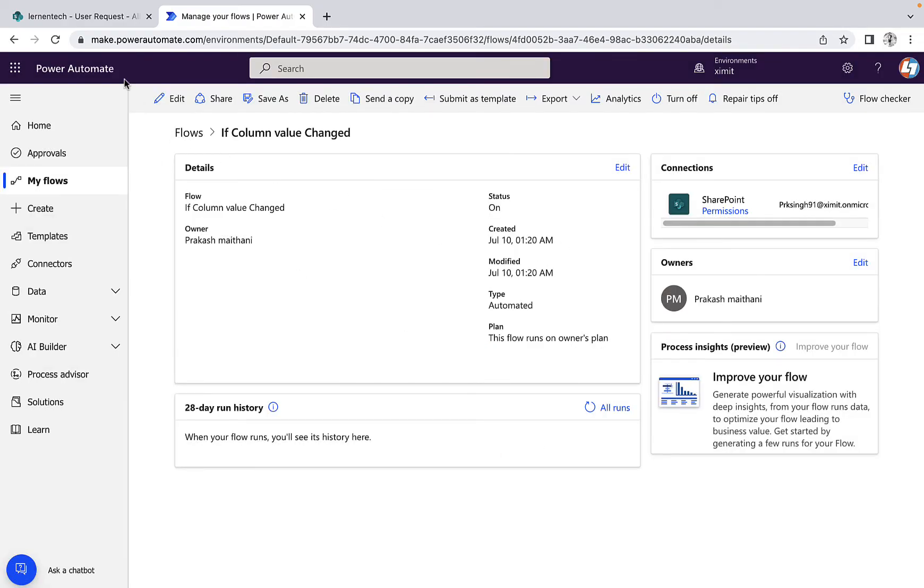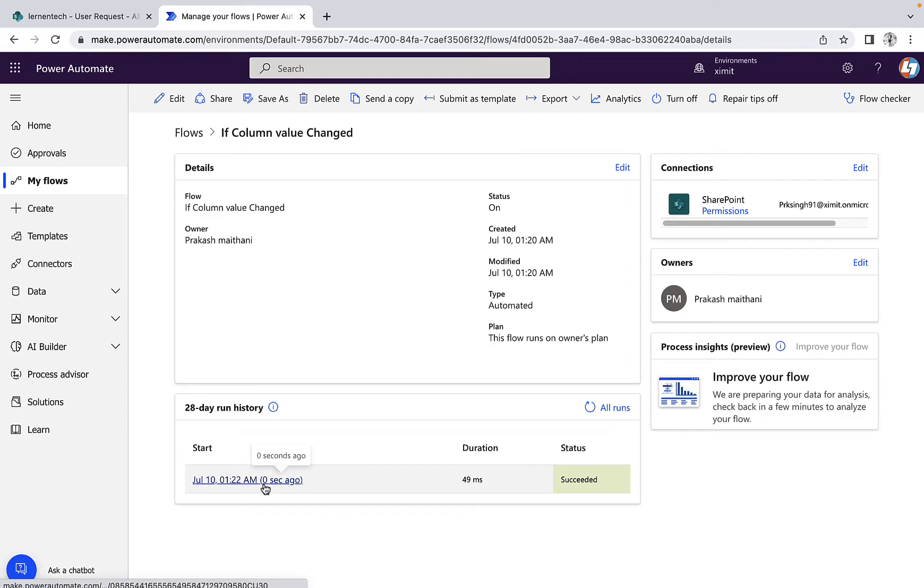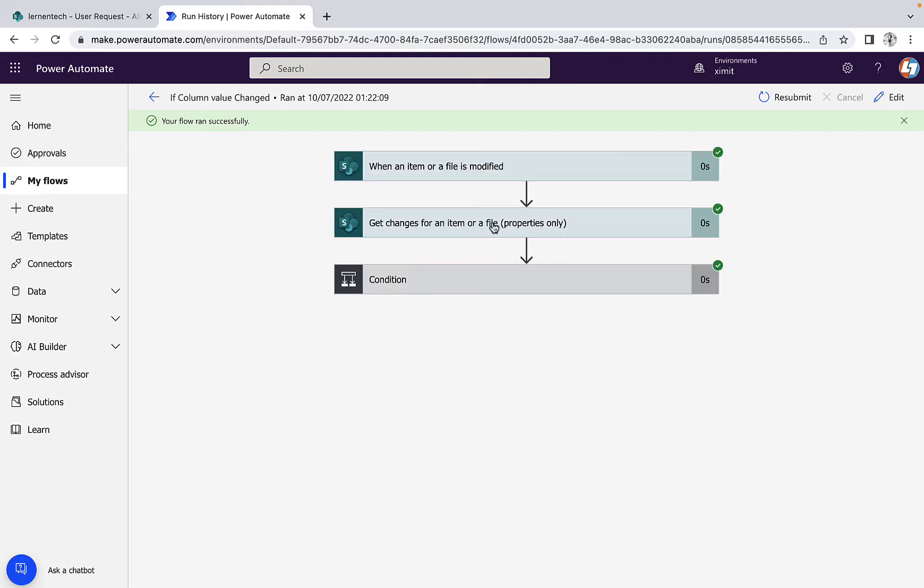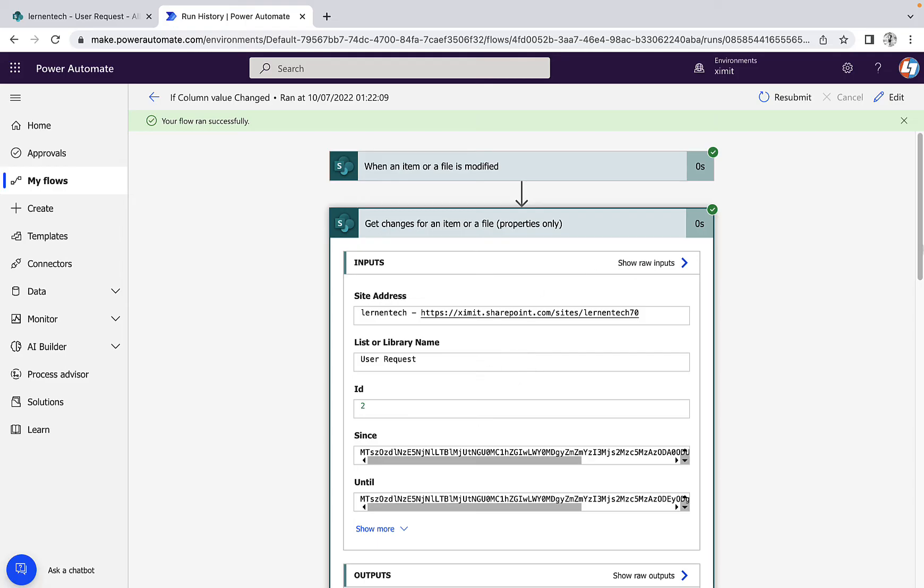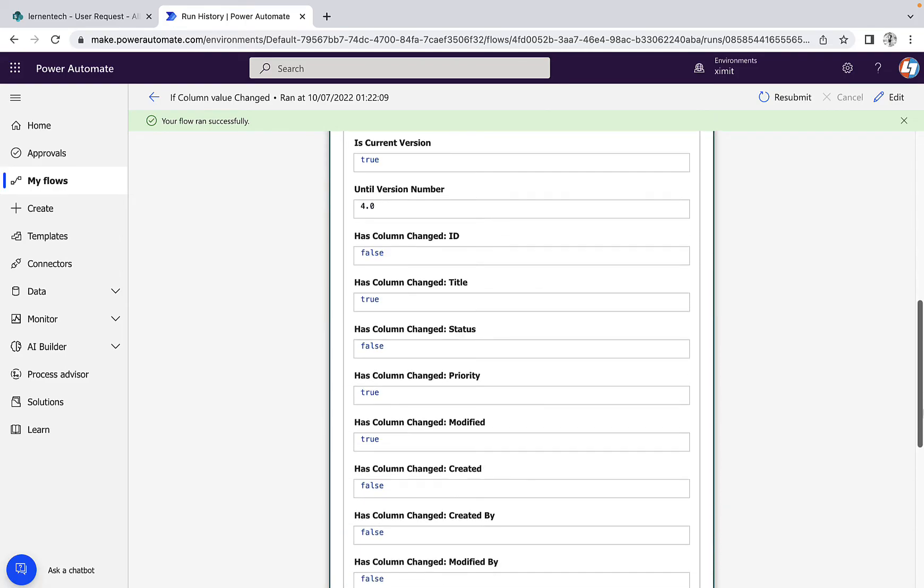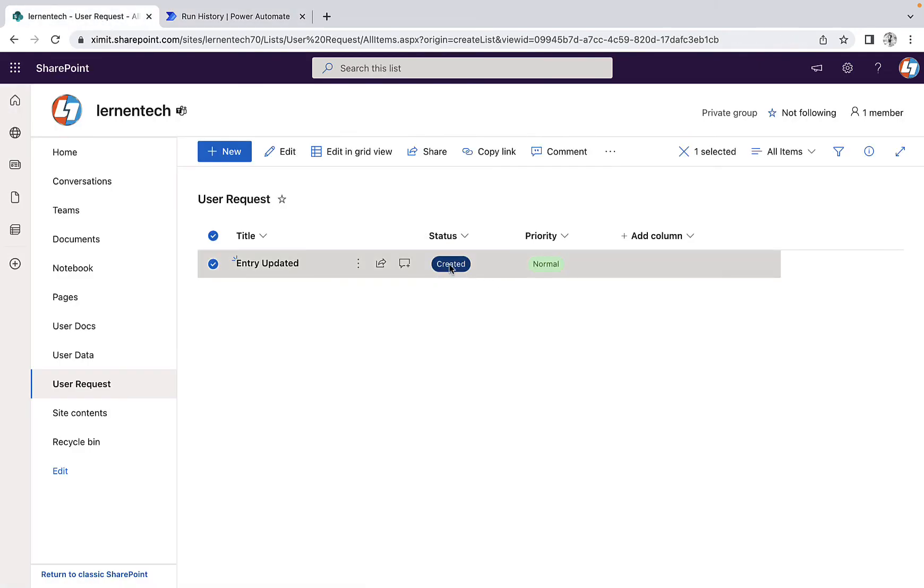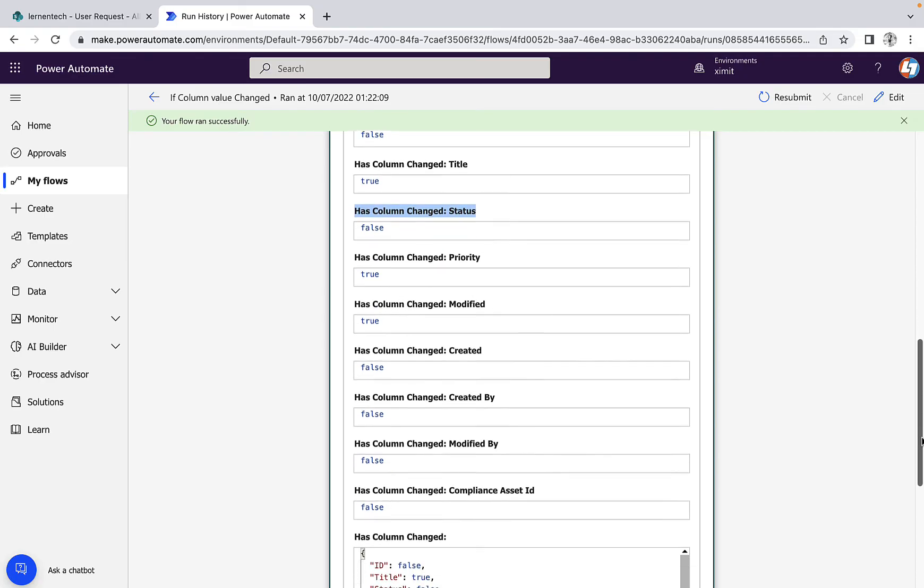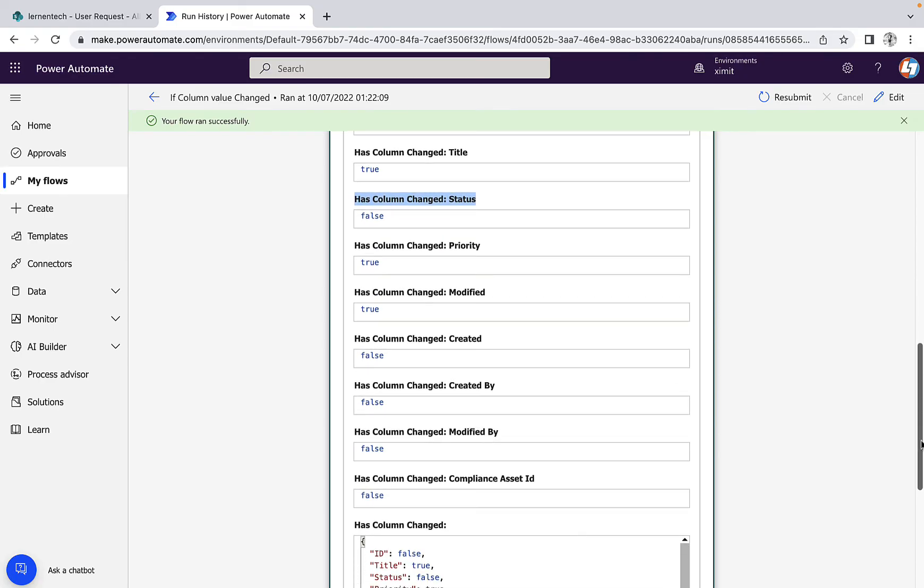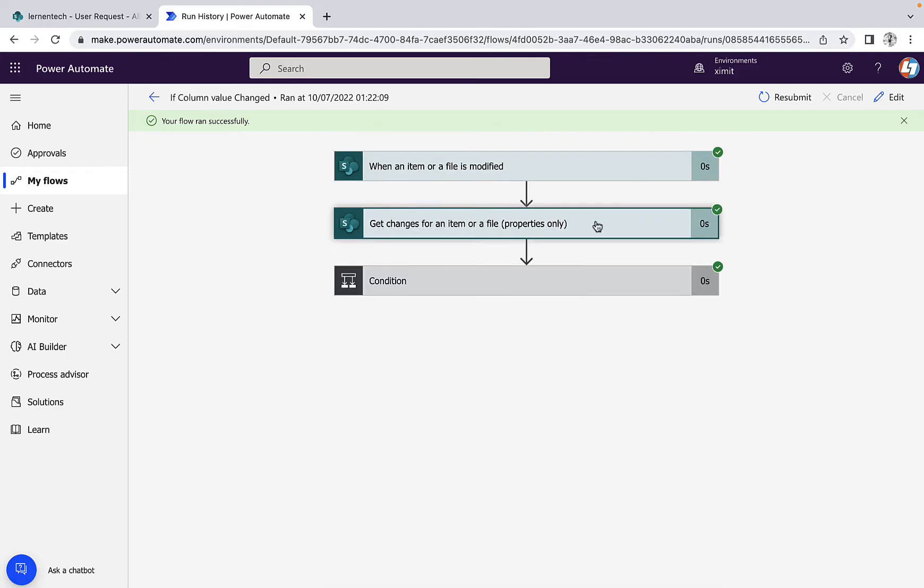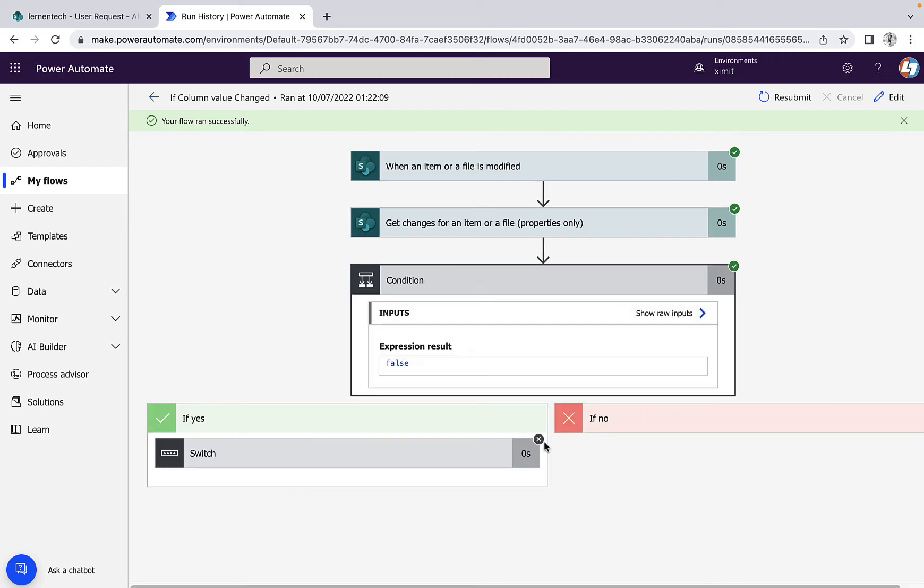Now you can see my flow ran successfully. If I go inside my flow, we'll see that in the 'get change for an item property', it will return for all the items which item has changed or not. In our case, we are interested in the status column. It is saying false because we have not changed our status column. We have changed the title column. You will see the title column is true, and we have changed the priority column as well. If we go to the priority, it says true as well. But we are interested in status only, which has not changed. It returns false and goes to the no section. Our flow exited.